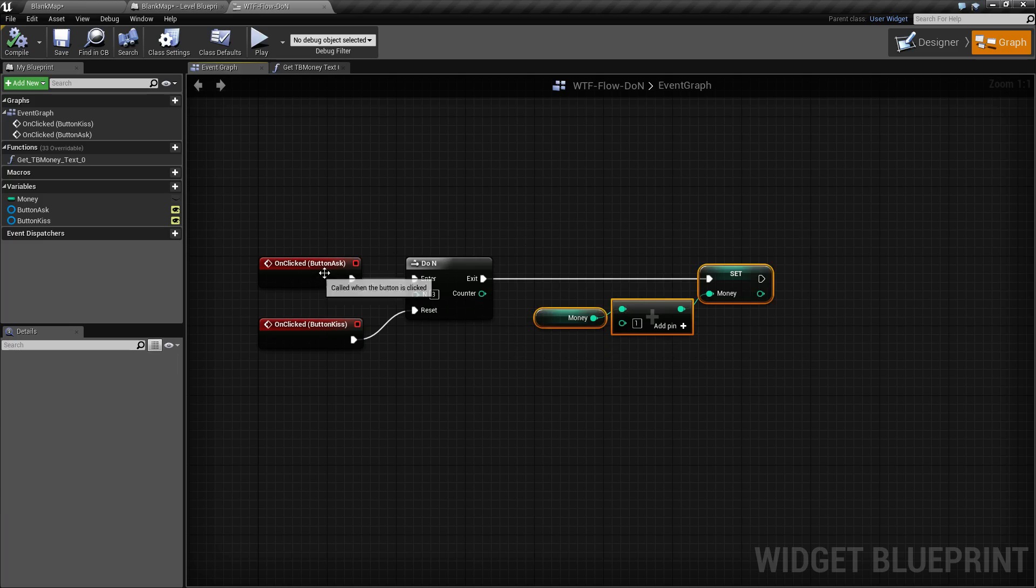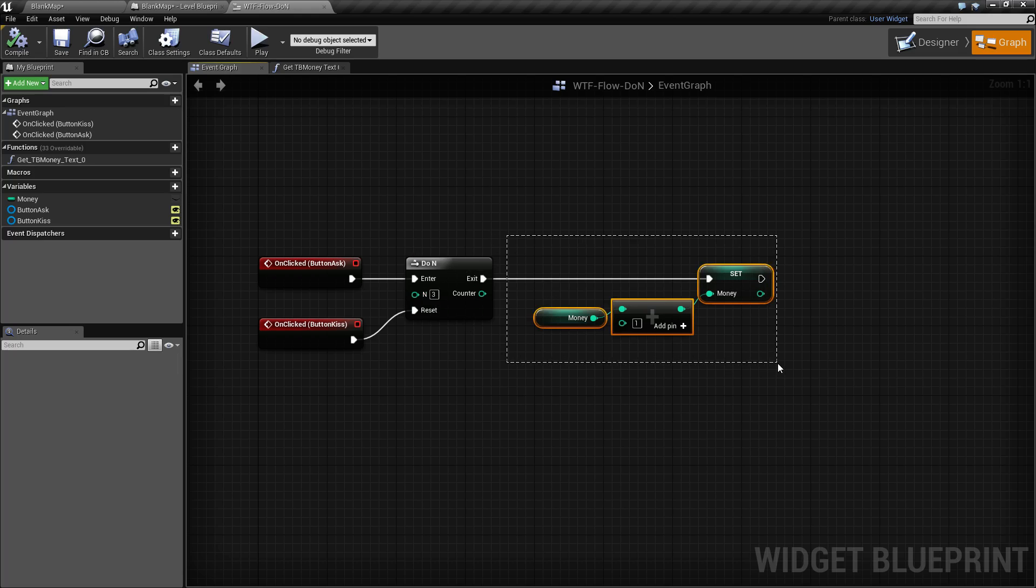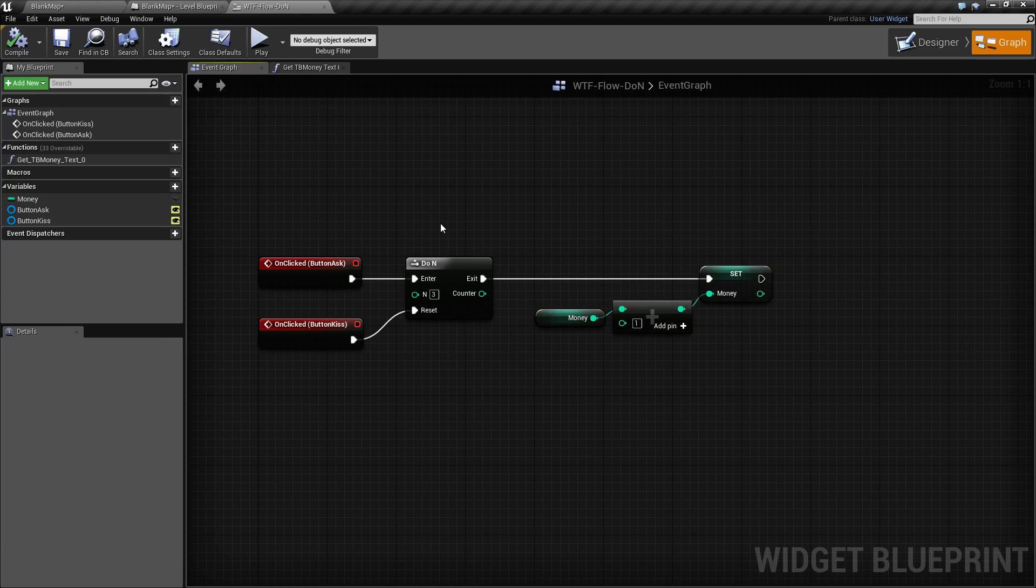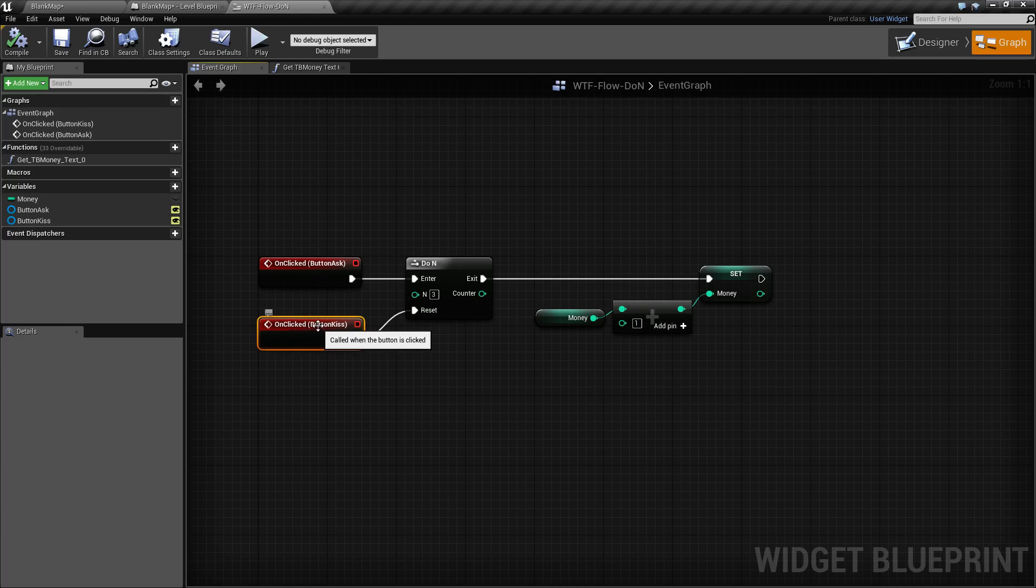The next time we go through, N is equal to 3, which is our maximum, so the exit will not execute, and it will sit here and do nothing until the reset execute wire is fired. When we click our button kiss grandma,